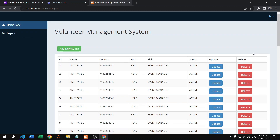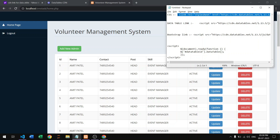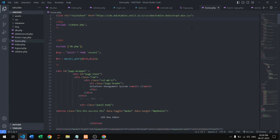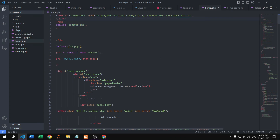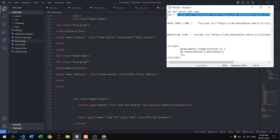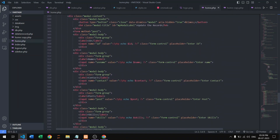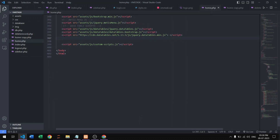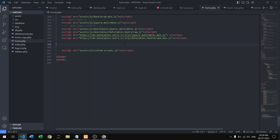We already have these CDN links pasted in our Notepad file. Paste the CSS link here, then copy and paste the DataTable JavaScript link into the script section, and also add the Bootstrap link.